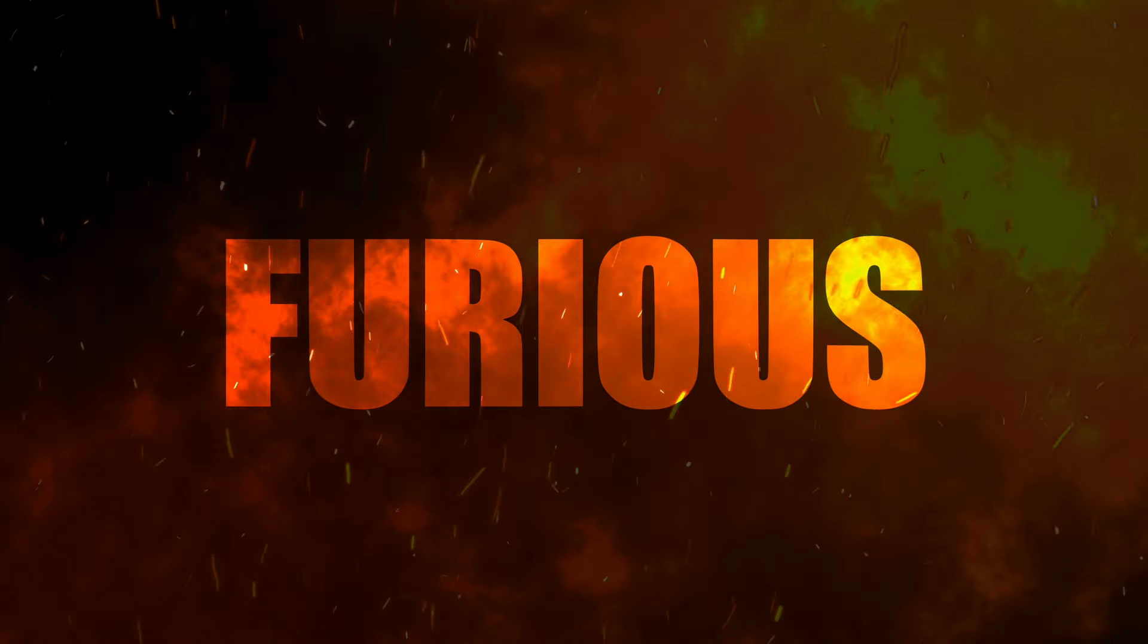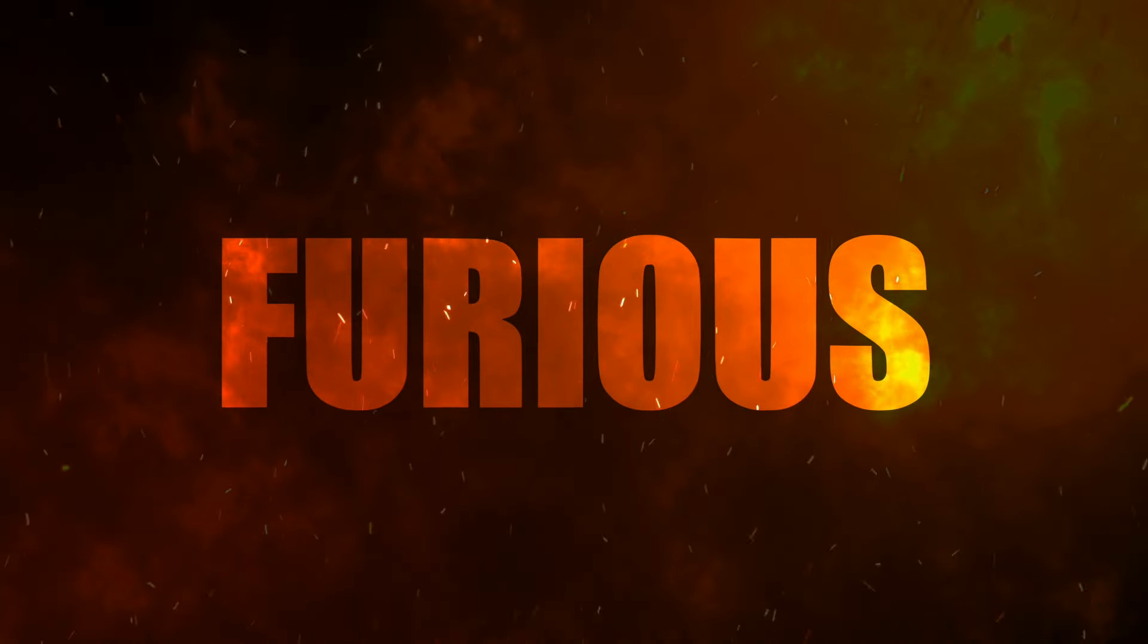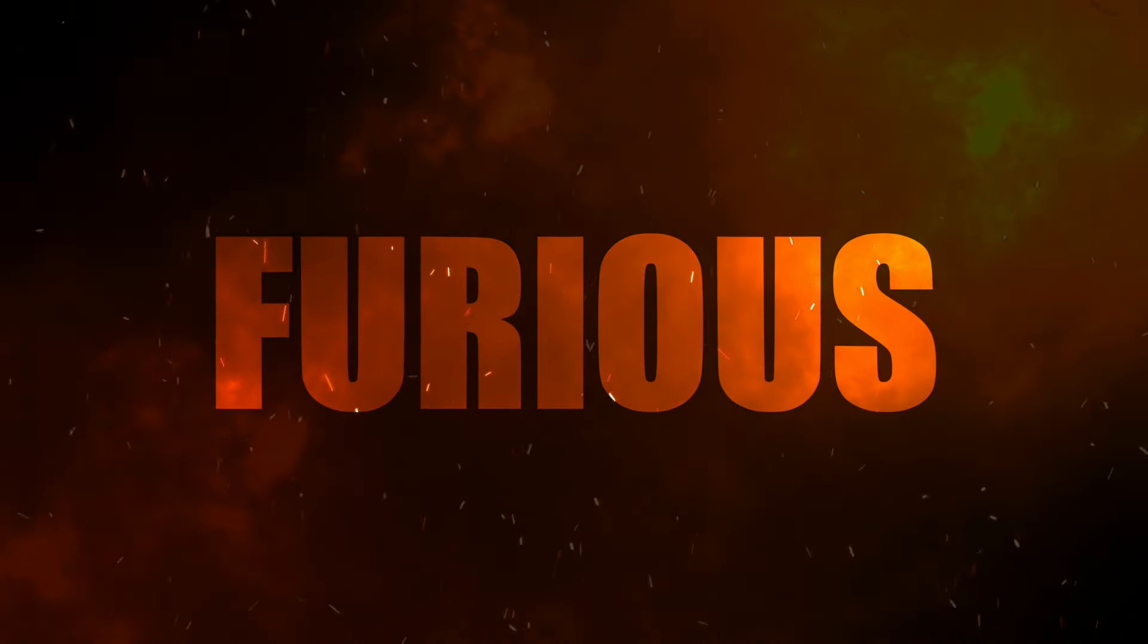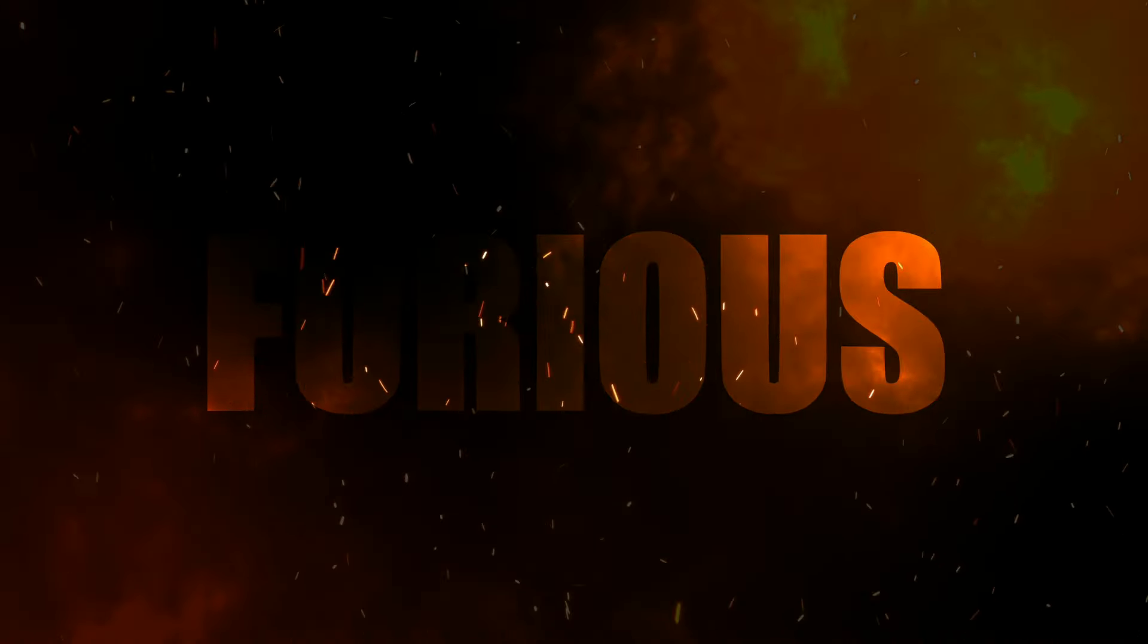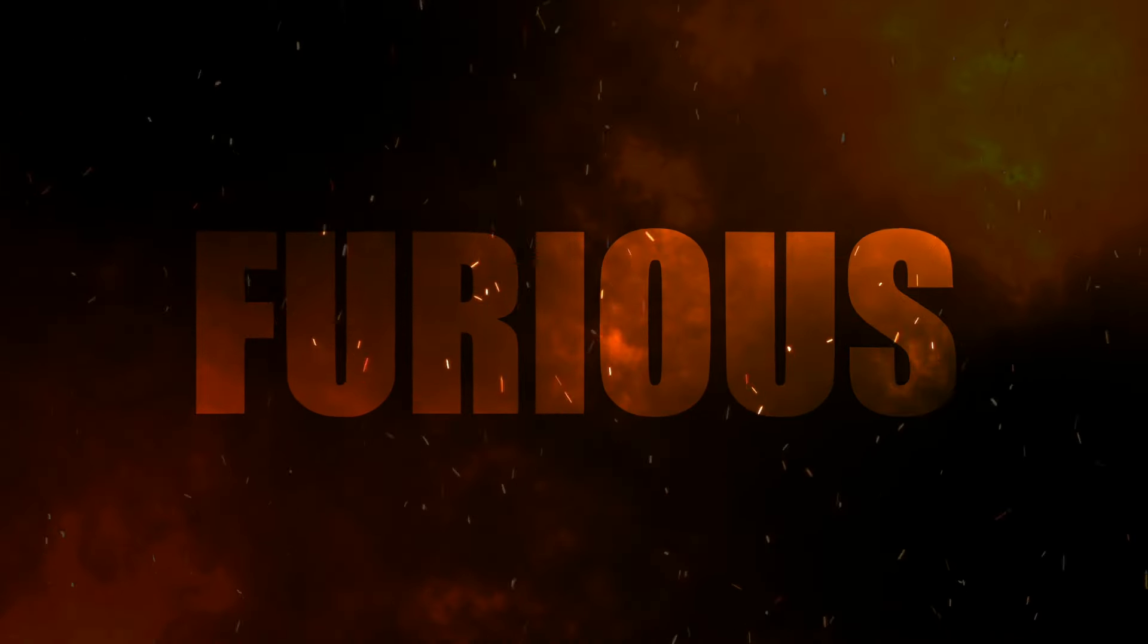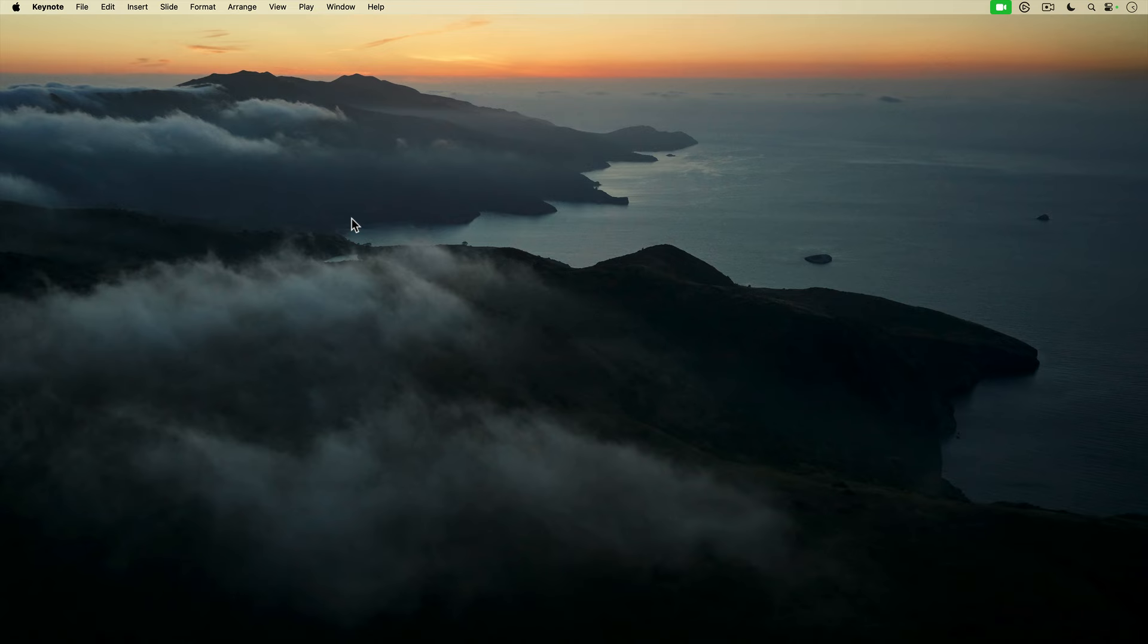I'm going to show you how I created this cinematic title animation using Apple Keynote and iMovie.